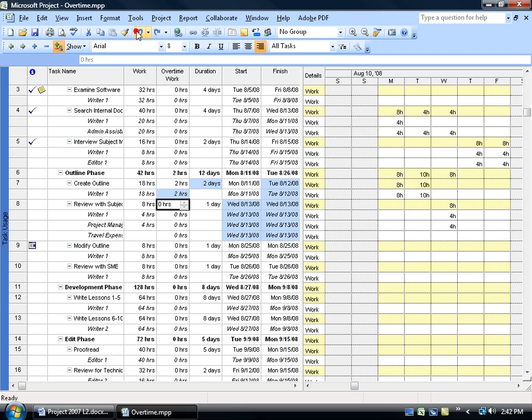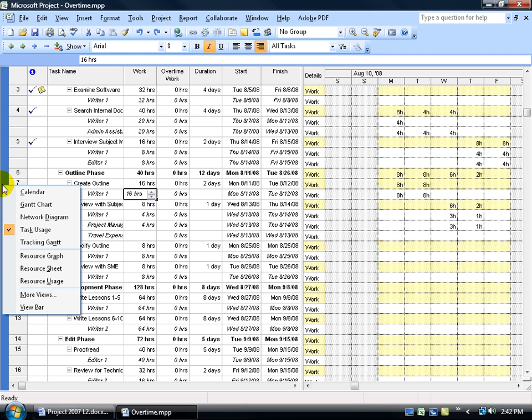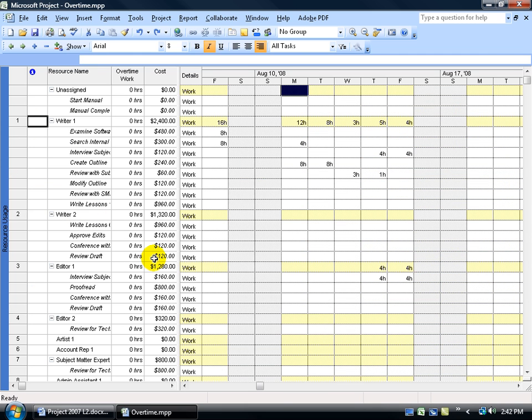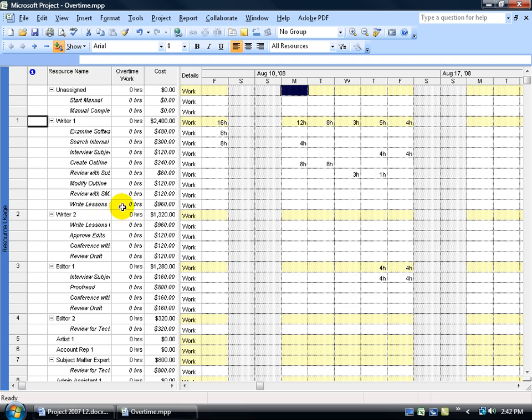Let's hit undo a couple of times so we can go back to where we were, the original 16 hours, because we want to go to another view. Right click on the collapse view bar and go down to the resource usage view. Instead of the task being listed with the resources underneath, now you have the resources with the task listed underneath. Rider 1 is assigned to all these resources.